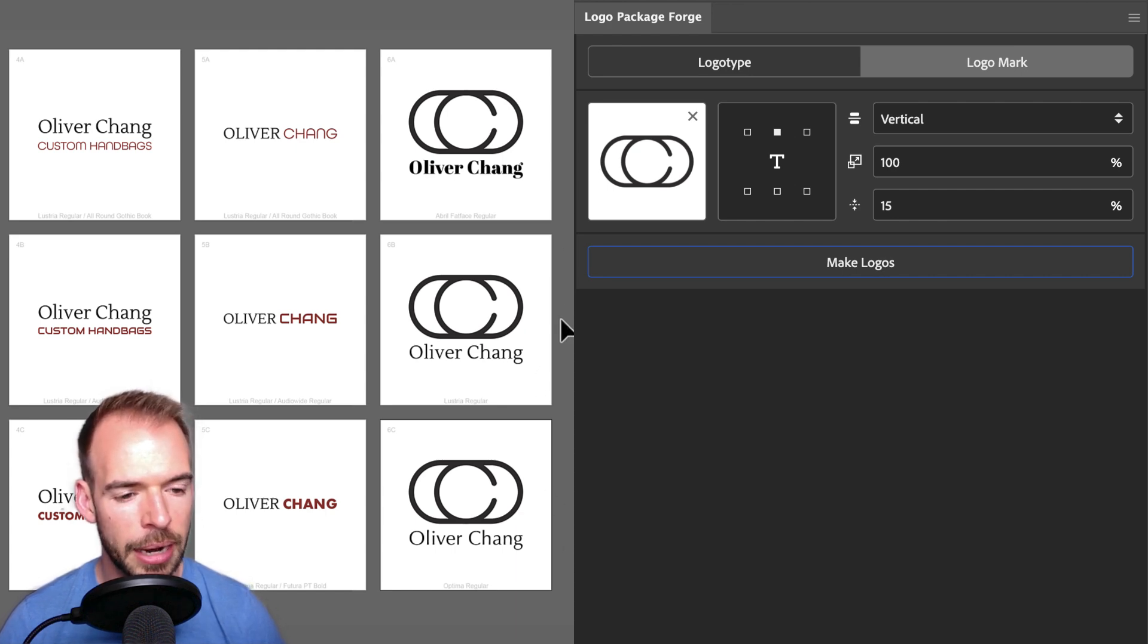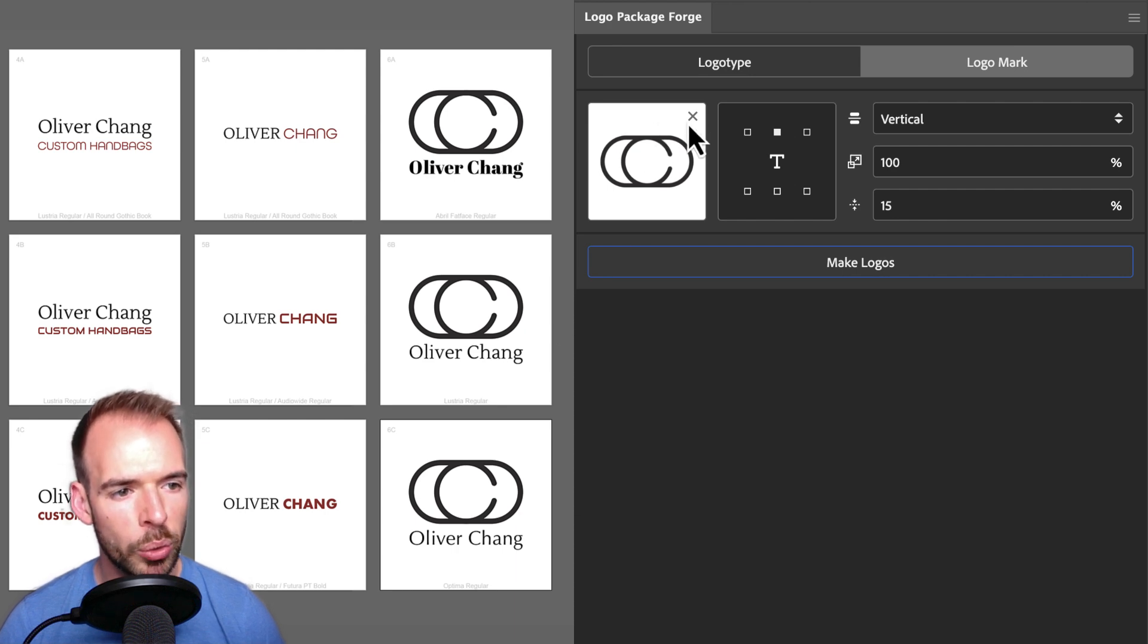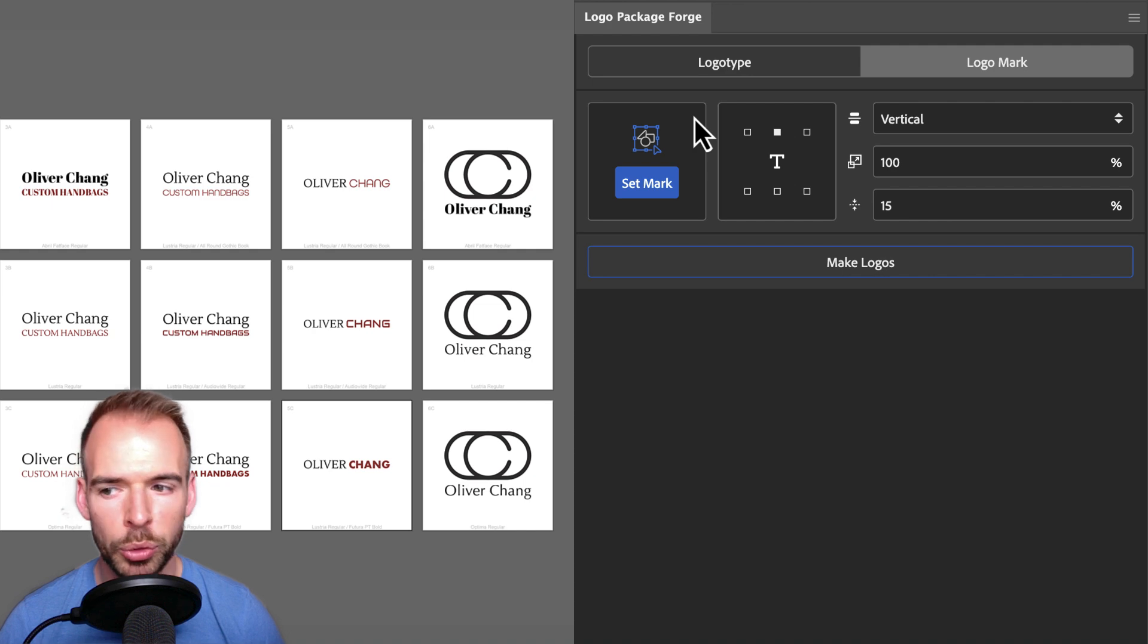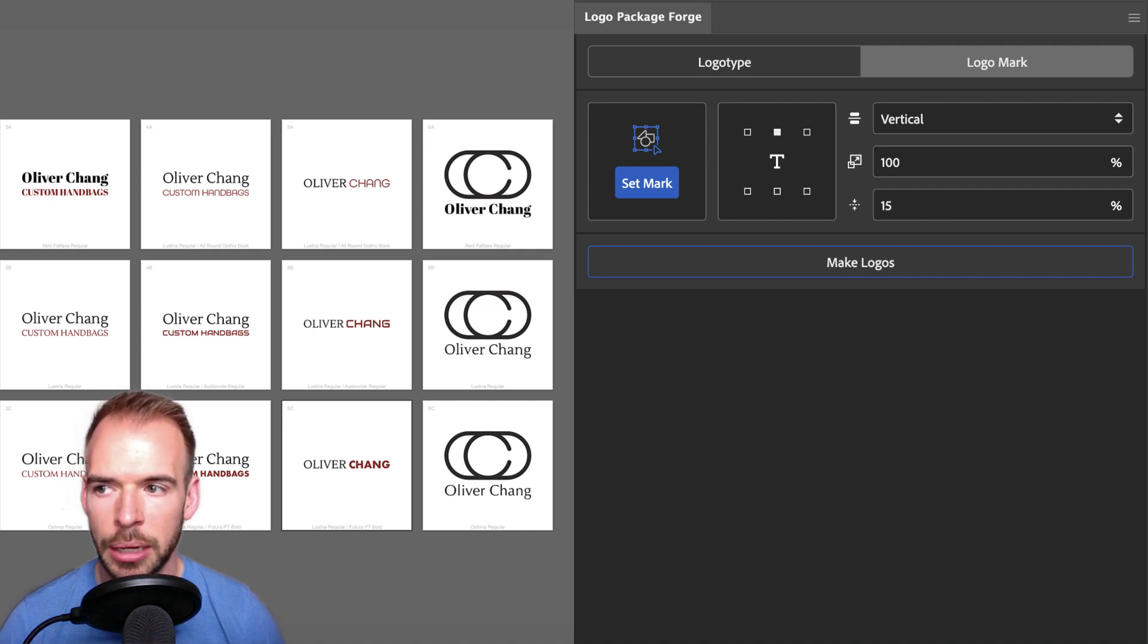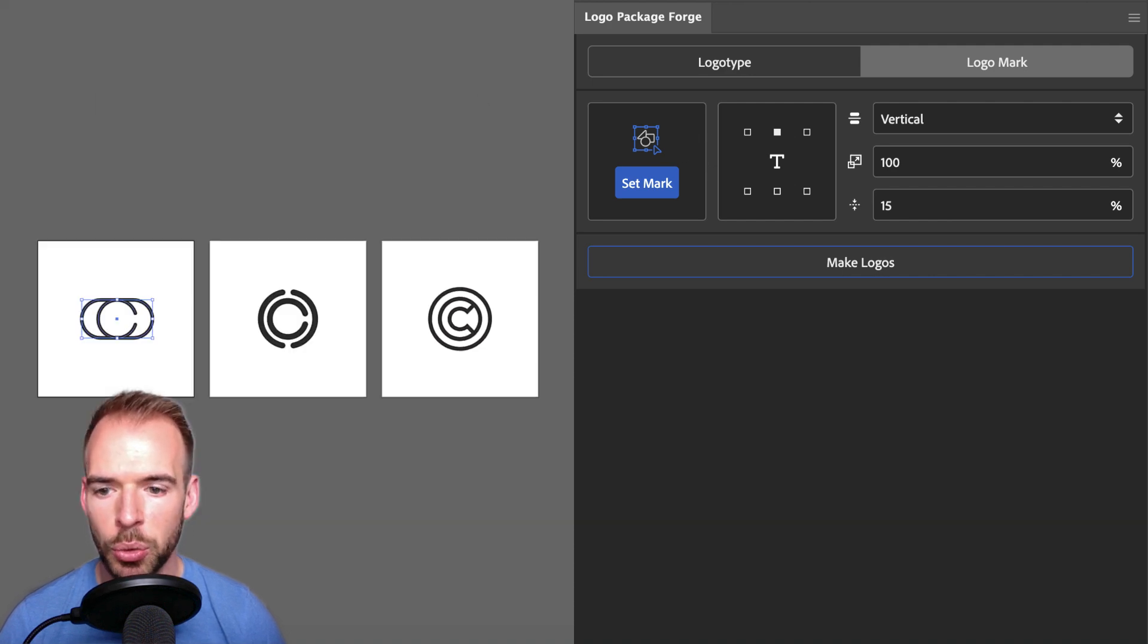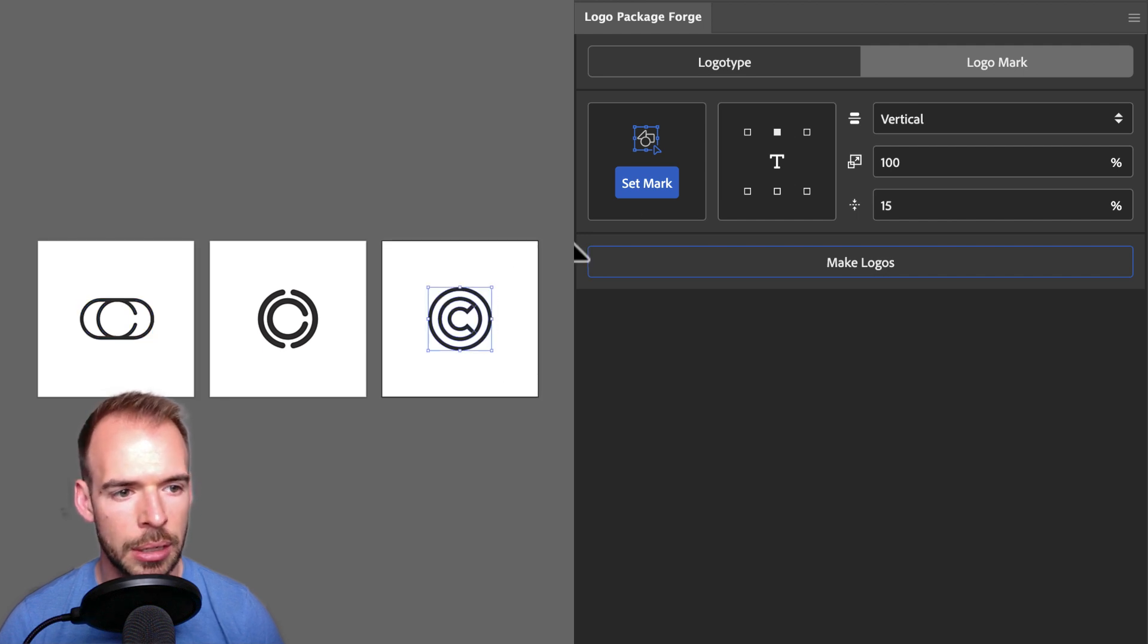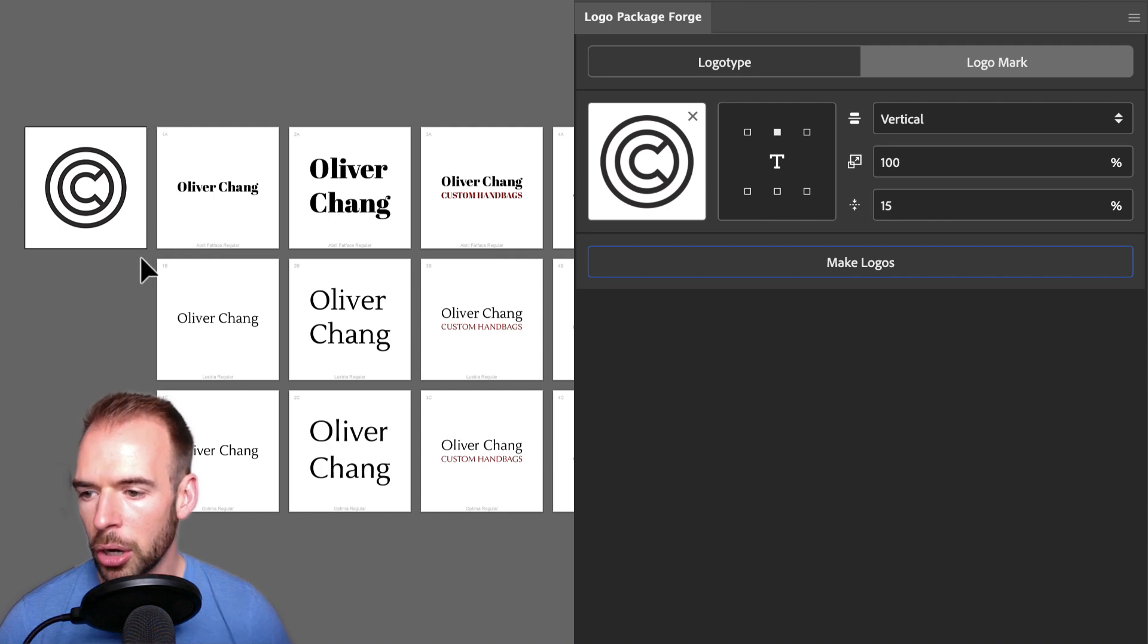This looks alright, but I would like to try a different logo mark and a different alignment. So I'm going to click the X in the logo mark preview, which will remove the logo mark from our grid document, and allow us to set a new mark. I'll go back to our marks document, and choose the mark on the far right. I'll click Set Mark again, and you can see that our logo mark artboard is back, and it has the new logo mark artwork inside of it.